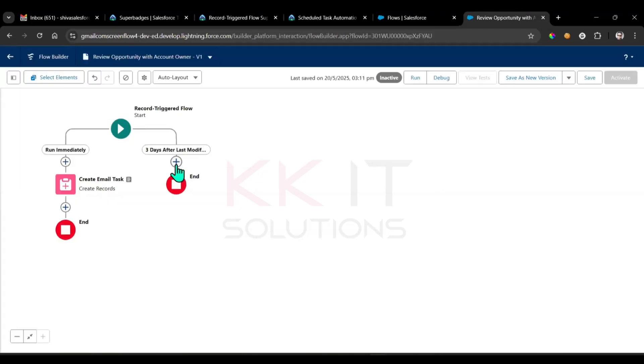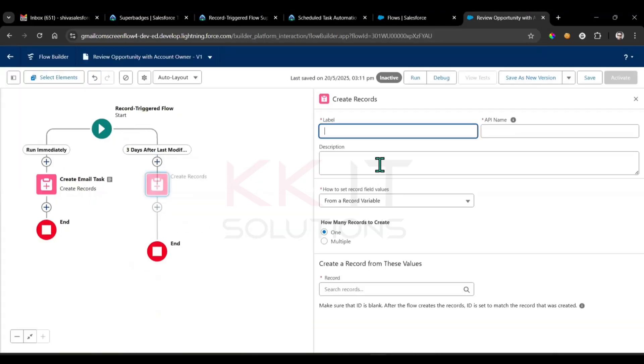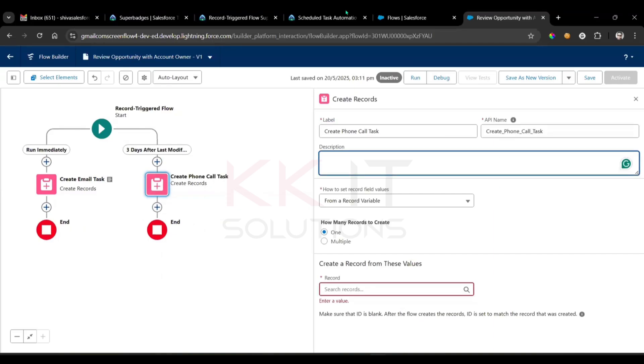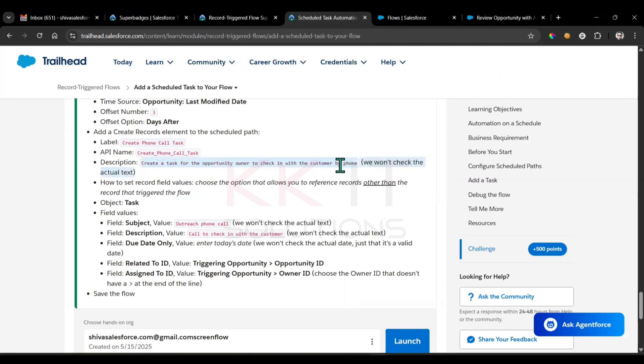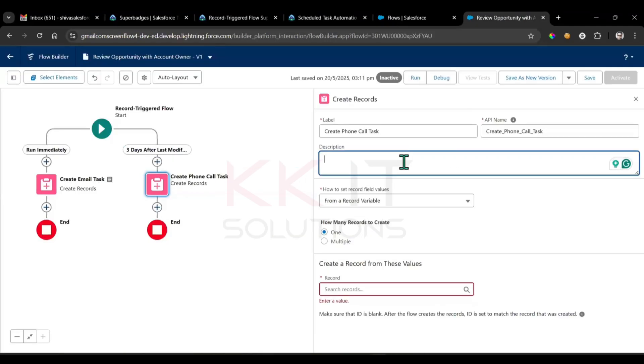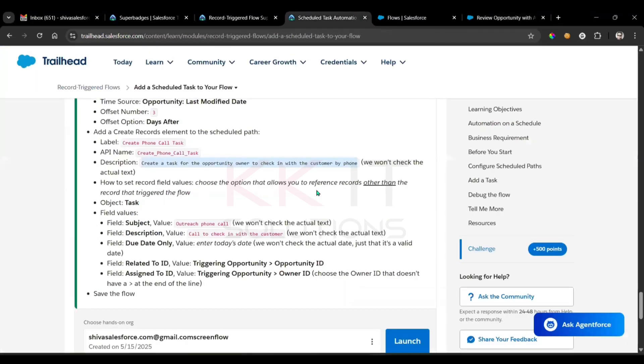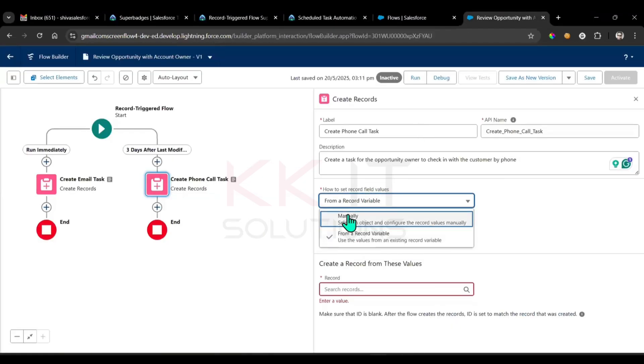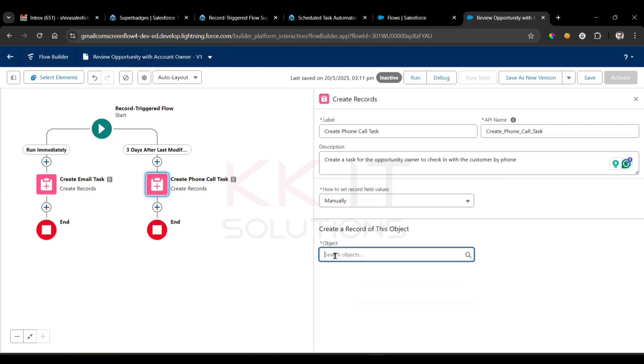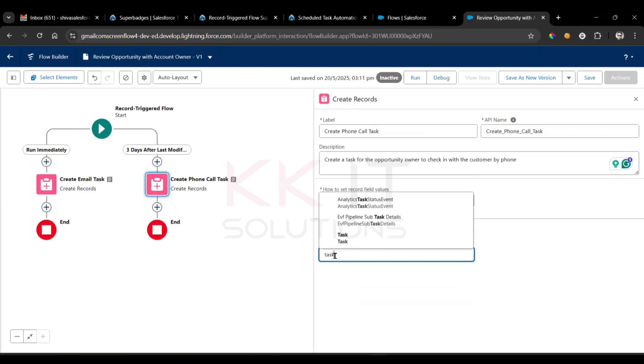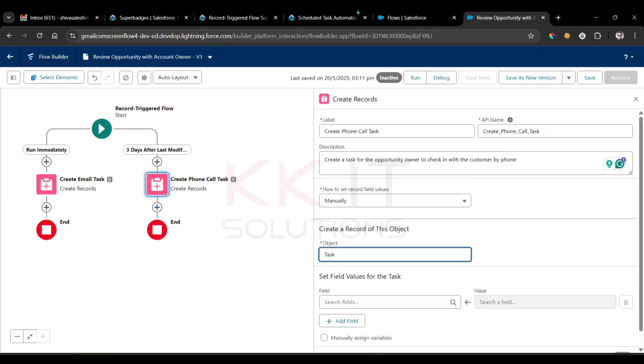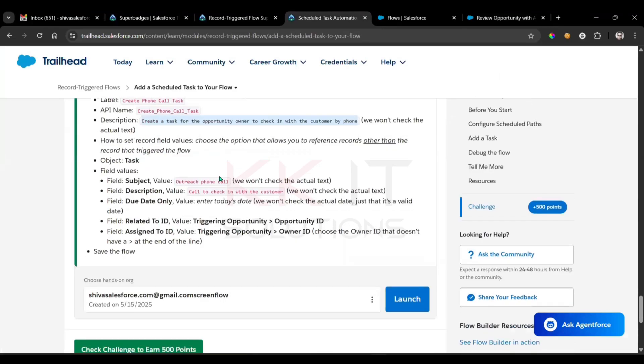Click on here, add element, create record. Right, so this is the name and the description. This is the description, copy paste. Next, so how to set? And obviously this will be manual, and which object? So that is on task object. Select the task object, done. Next, so here we have to provide that fields later.